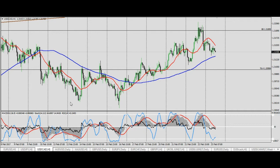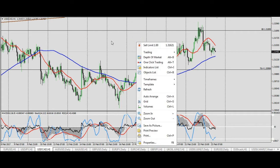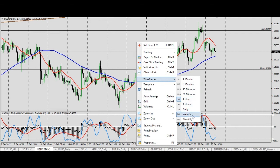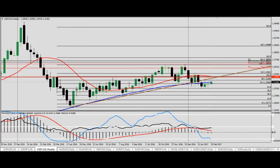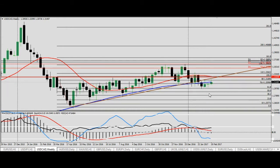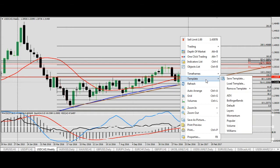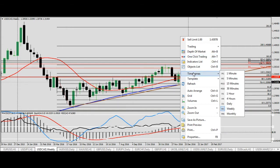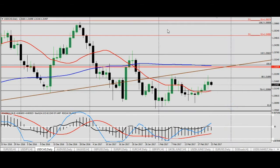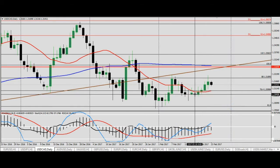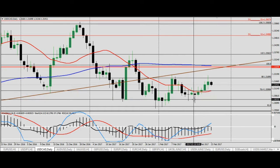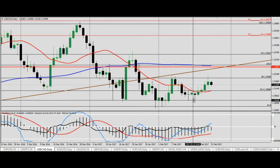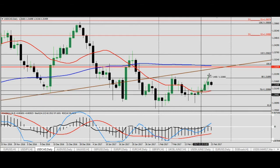Moving on to USDCAD. On the weekly time frame, as I mentioned on Monday, there is what I call a sword candlestick formation — a bullish candlestick development for this week. On the daily time frame we also had another sword candle formation on the 16th of February. From that level onwards we had more or less bullish development.